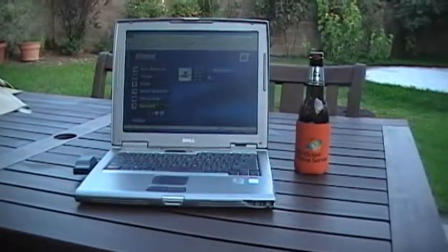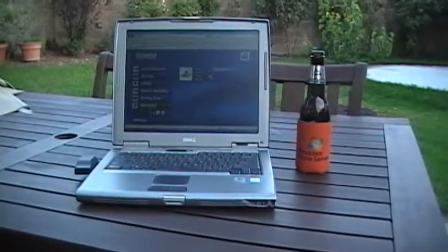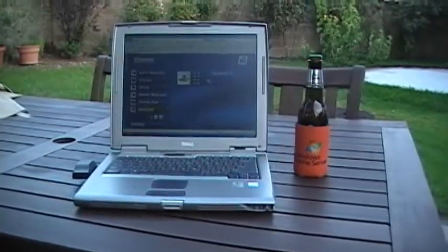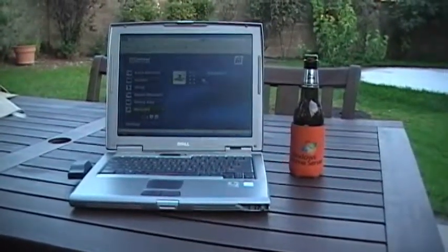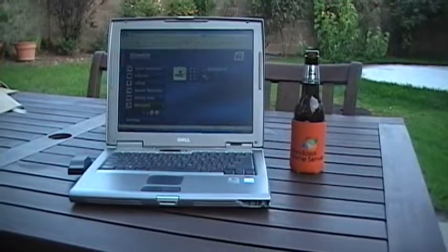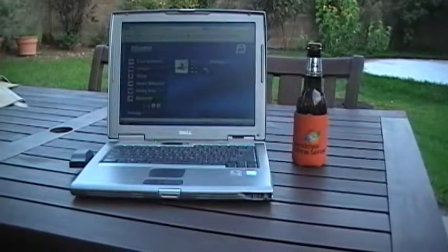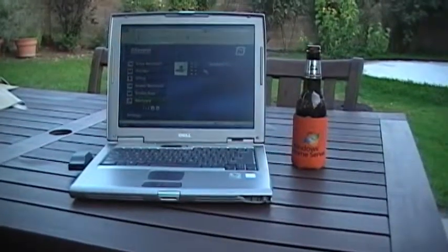Here we are in sunny Southern California. Very nice evening out in the backyard with my beverage and my laptop.